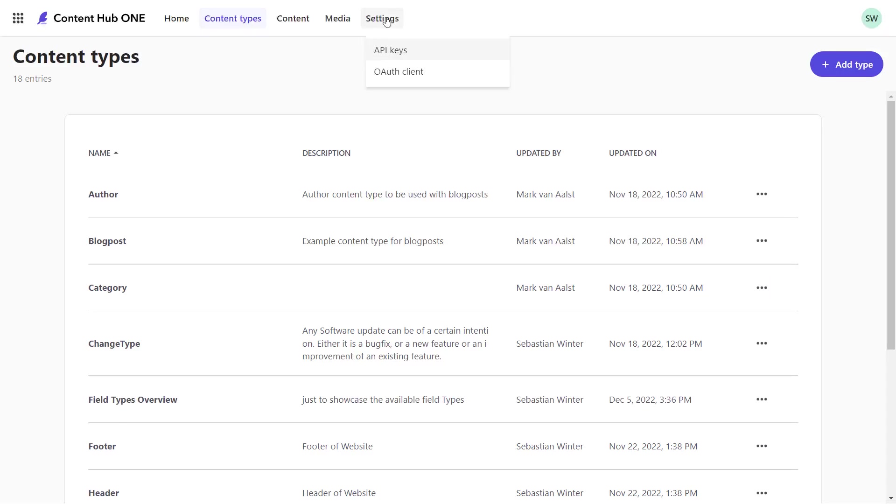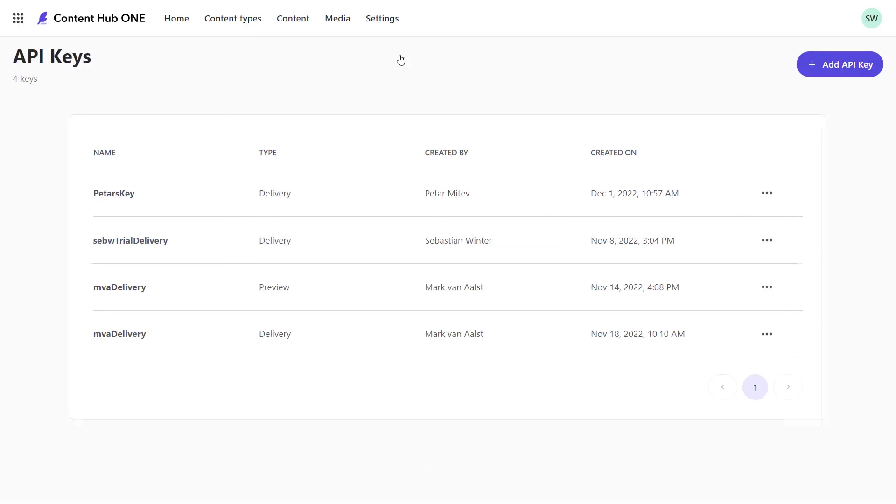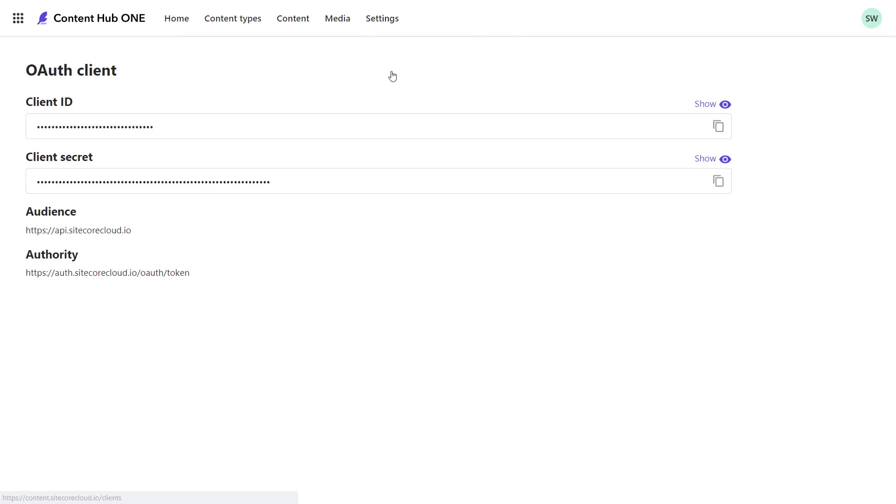In the settings section, we can generate API keys that can be used to authenticate our apps with the APIs offered by Content Hub ONE. In order to generate an access token, you need the client credentials that you can also find in the settings section.